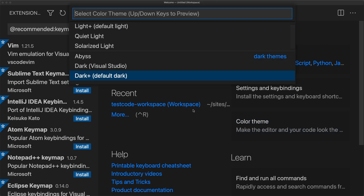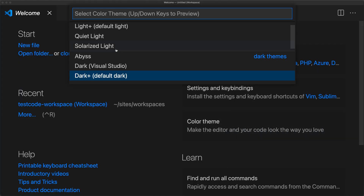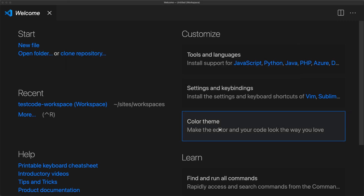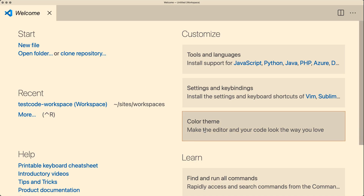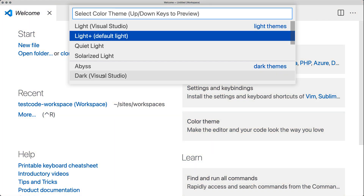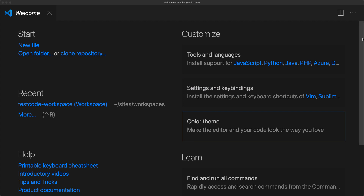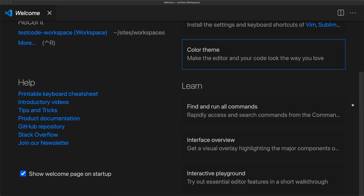There's also a color theme option, so you can easily switch between different themes or add additional ones. By default, I usually just use the dark plus, which is the default dark, but there are a bunch of different themes that you can select from — whatever one is most comfortable for you.